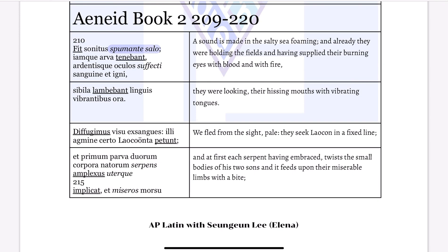And then you have 'iamque,' so that means you put 'que' first and then 'iam.' Altogether you can say that's just 'already.' 'Tenebat' — they were holding 'arva,' the fields.